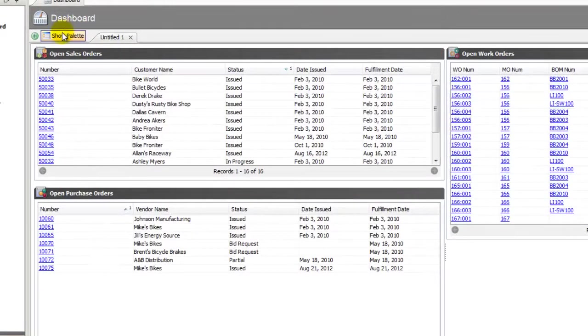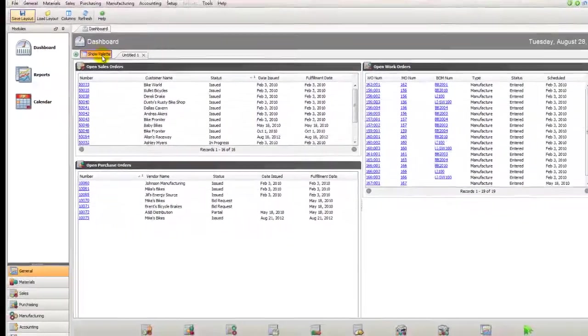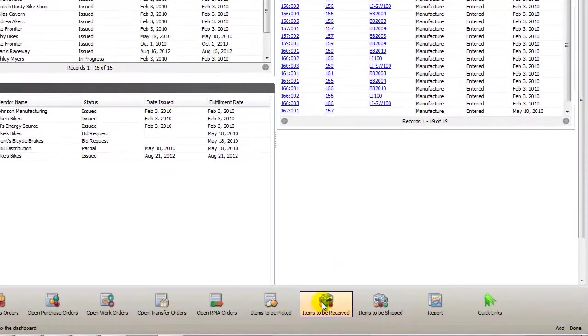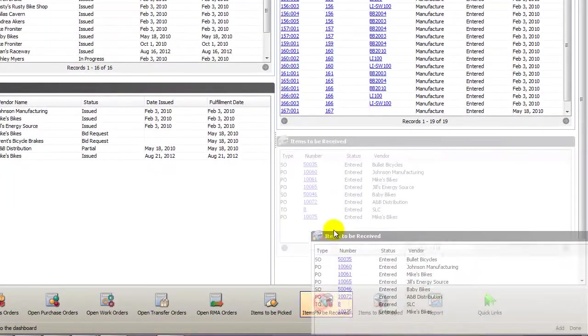Next we'll click on Show Palette and then we'll drag our widget onto the dashboard.